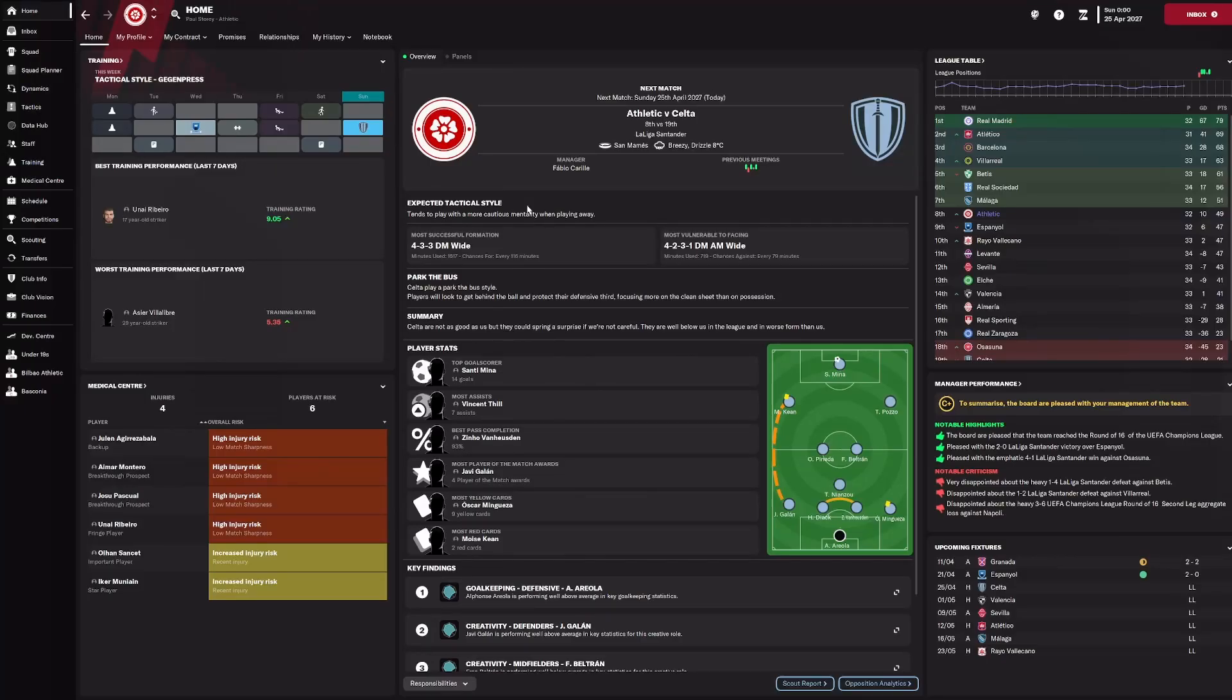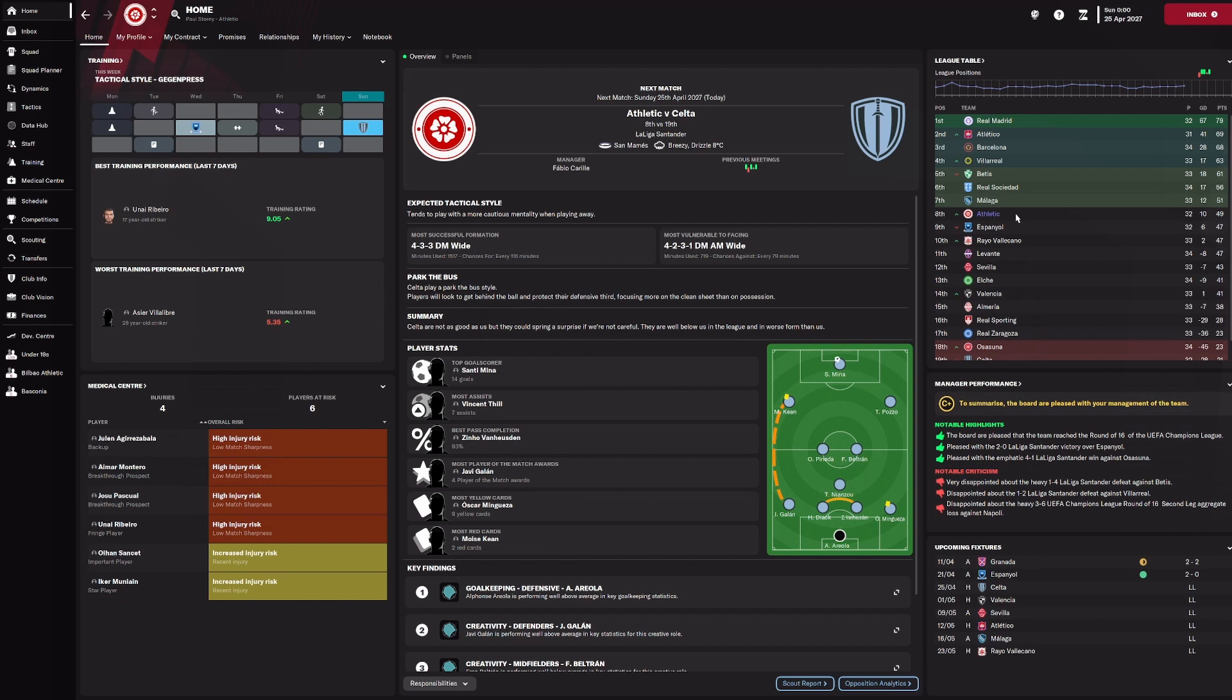Somehow we've made it almost to the end of April and we are still hired. In fact, what we've actually managed to do is get ourselves back into position to launch a shot at the European places. We're currently two points outside the Europa Conference League place with a game in hand on Malaga, and we're seven points behind Sociedad in the Europa League group stage position with two games in hand on them.